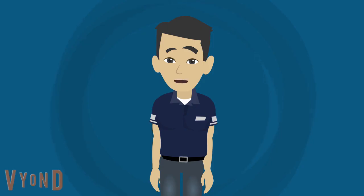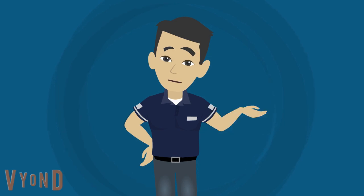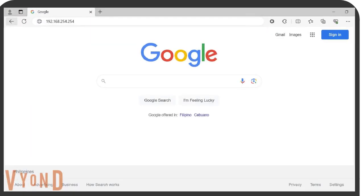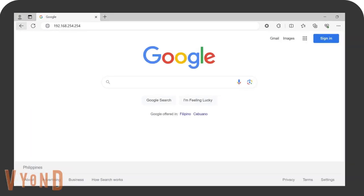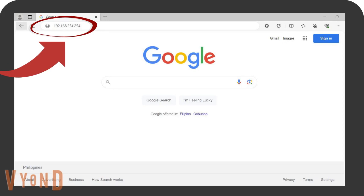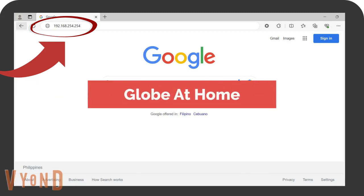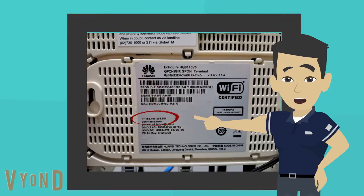The first thing you need to do is access your router's settings. To do this, open your web browser and type your router's IP address in the address bar, then press the Enter button on your keyboard. In this example, I entered the IP address of the router from Globe at Home. It's important to note that each router brand has its own unique IP address. You can find this address in your router's manual or on a sticker at the back or underneath your router.